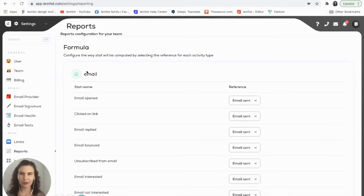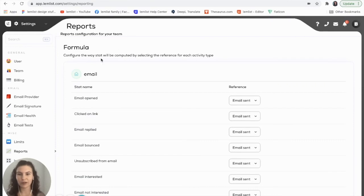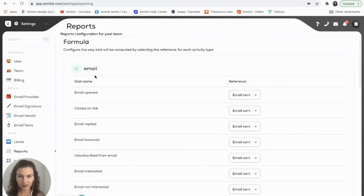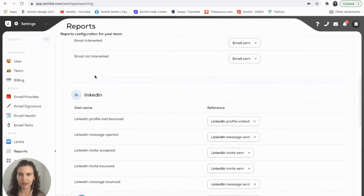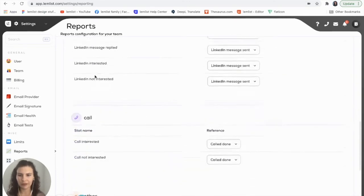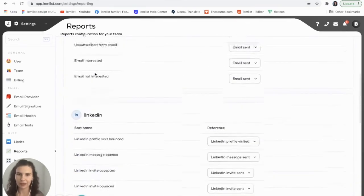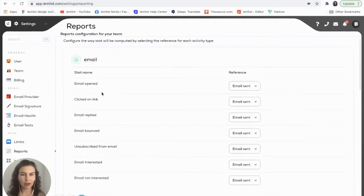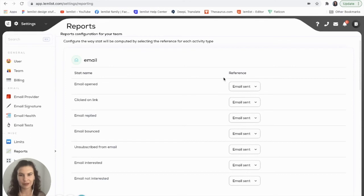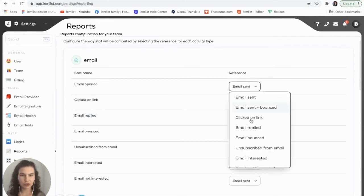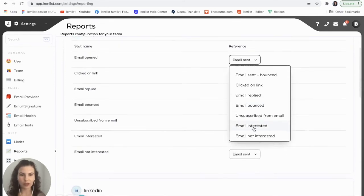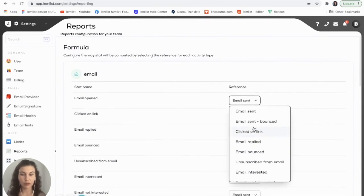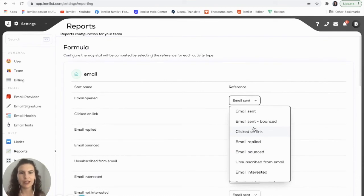So here we see the formula. This is how your stats are calculated and it's broken down into each of your channels. You can see that we have email, we have LinkedIn, calls, and others. The way that these stats are calculated is by taking the stat name and dividing it by the reference. Here you can choose what you would like the reference to be. This will basically modify the way that the stats are calculated.